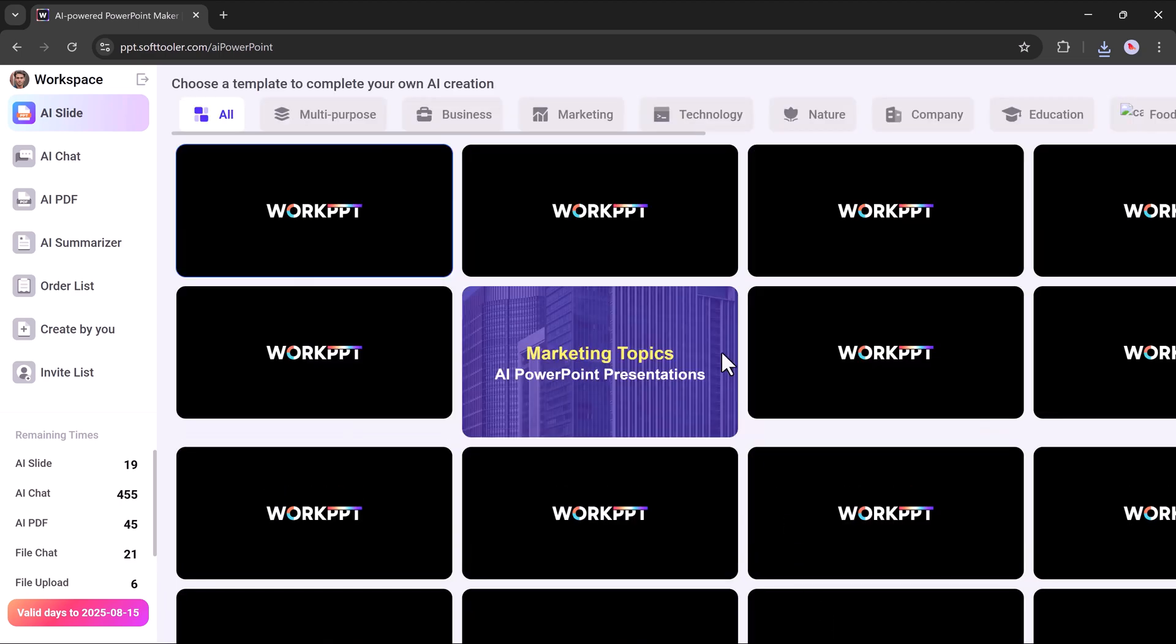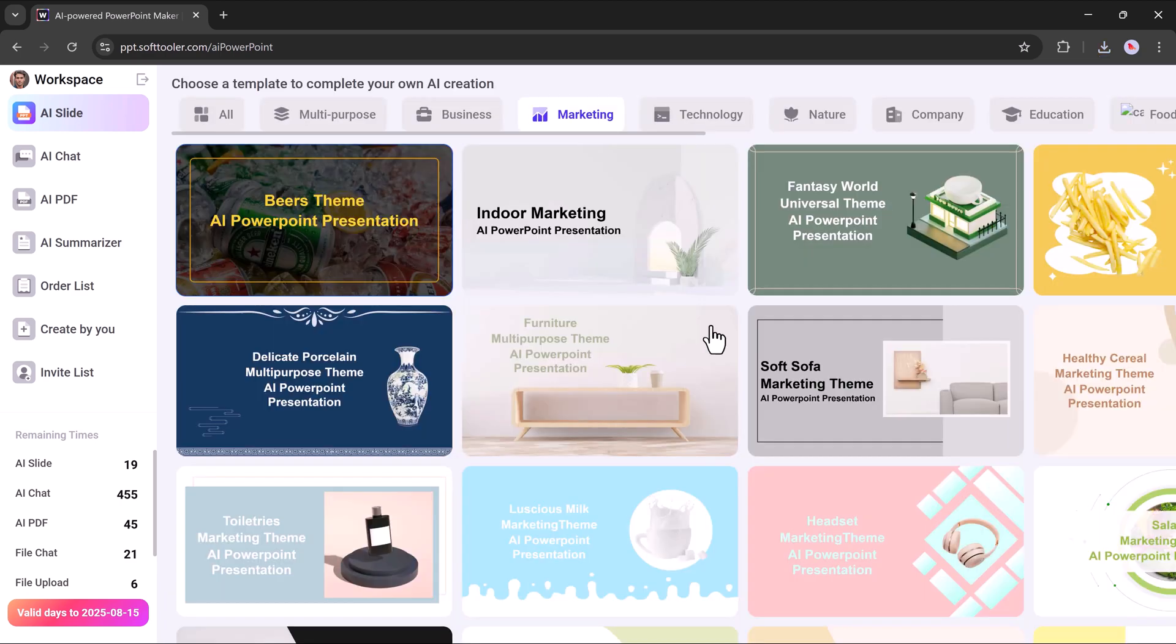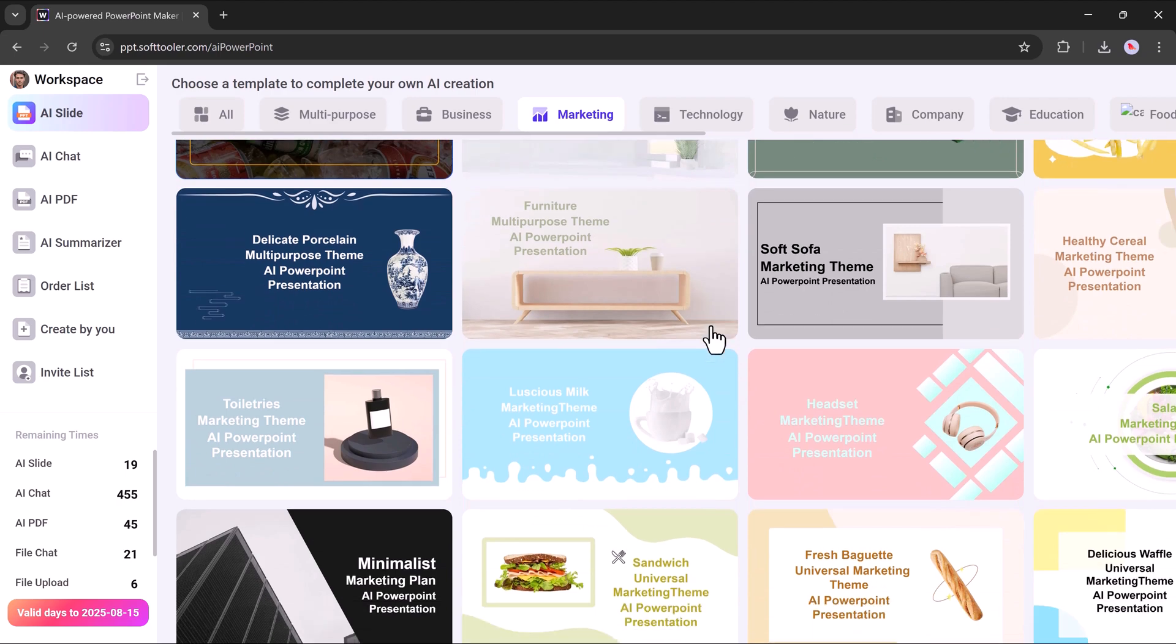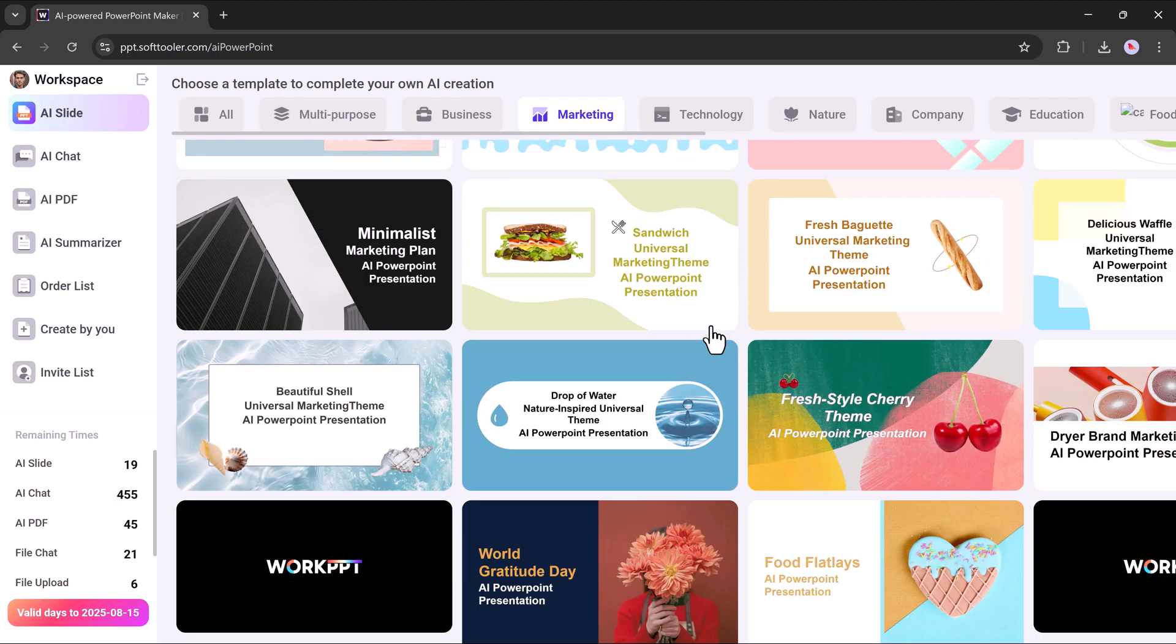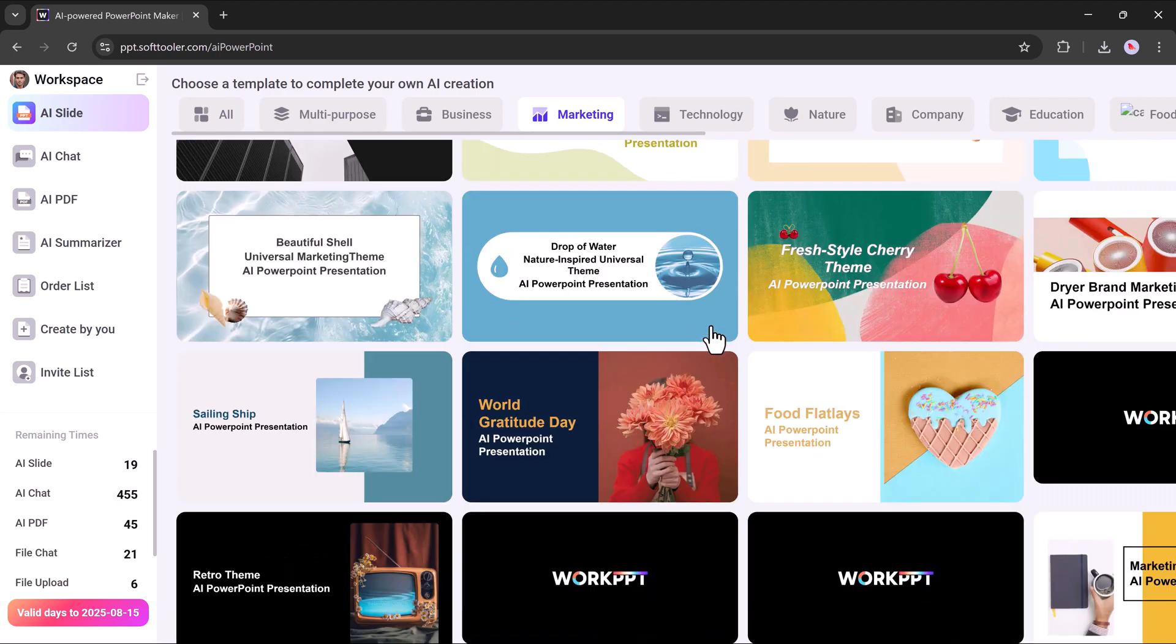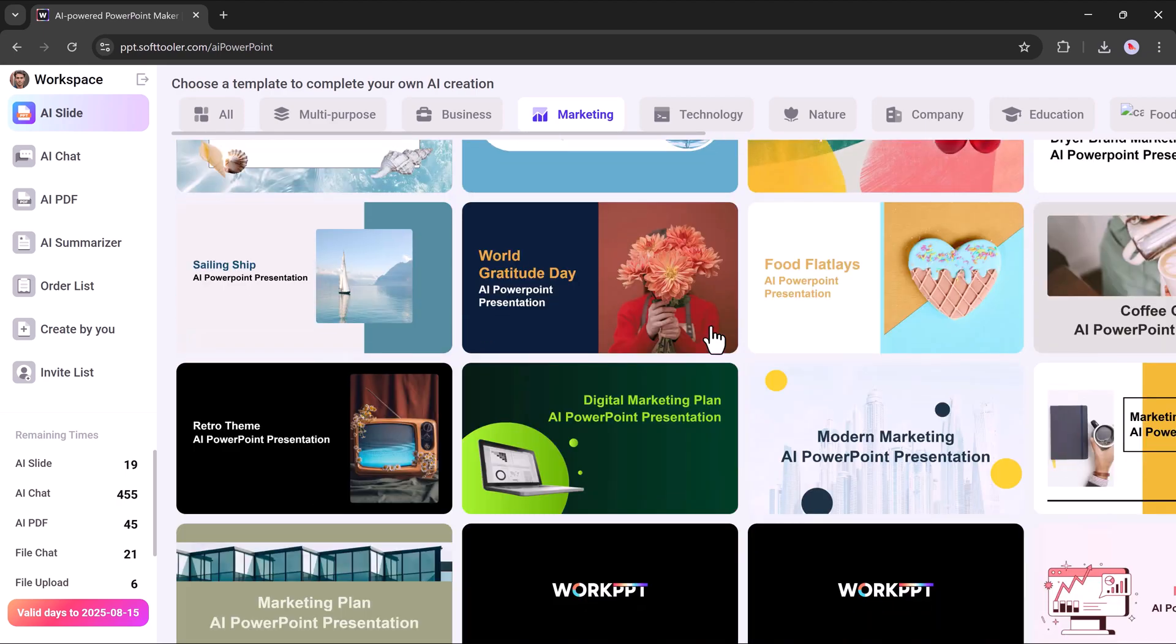Then, as before, choose your preferred template from the available options. And that's it. Your presentation will be created in just a few moments.